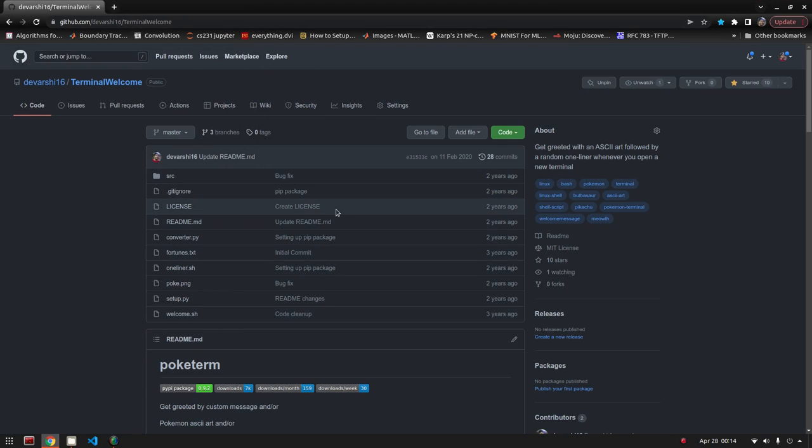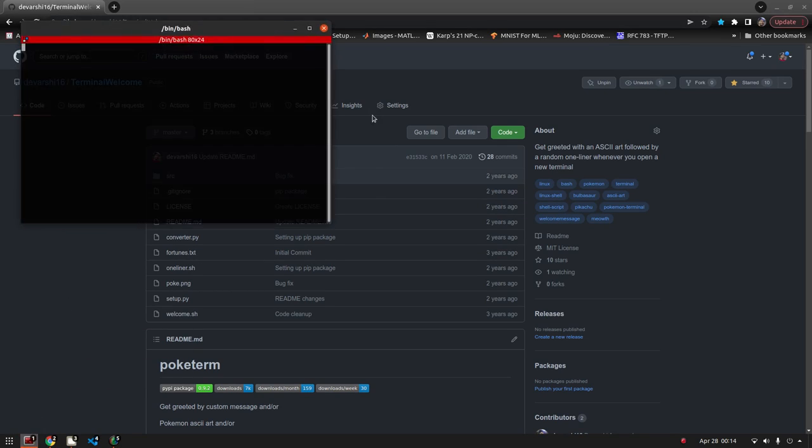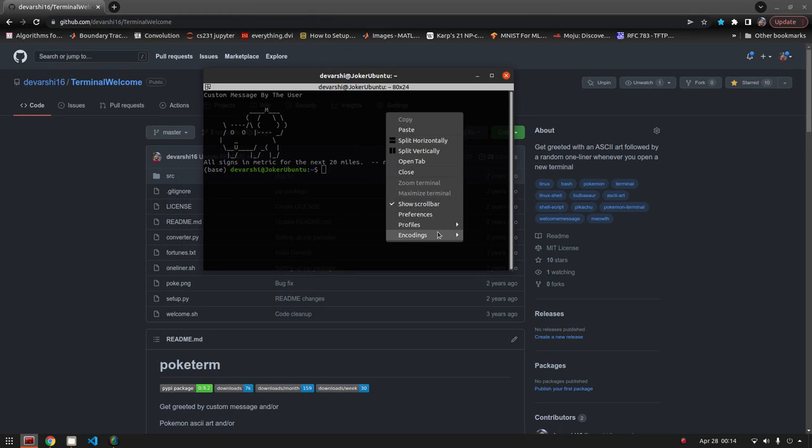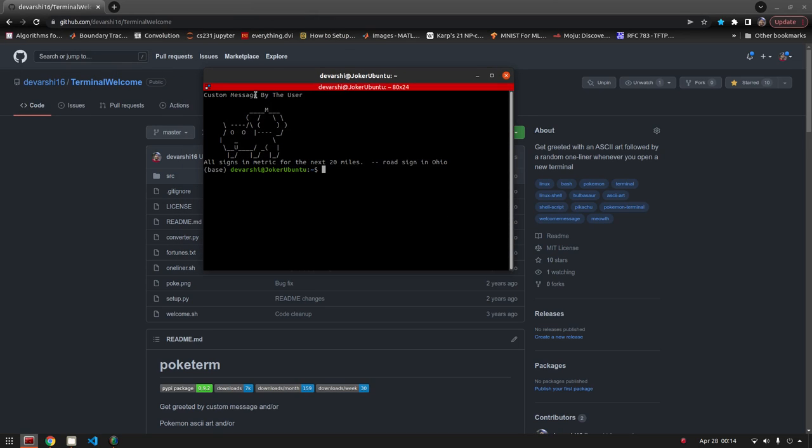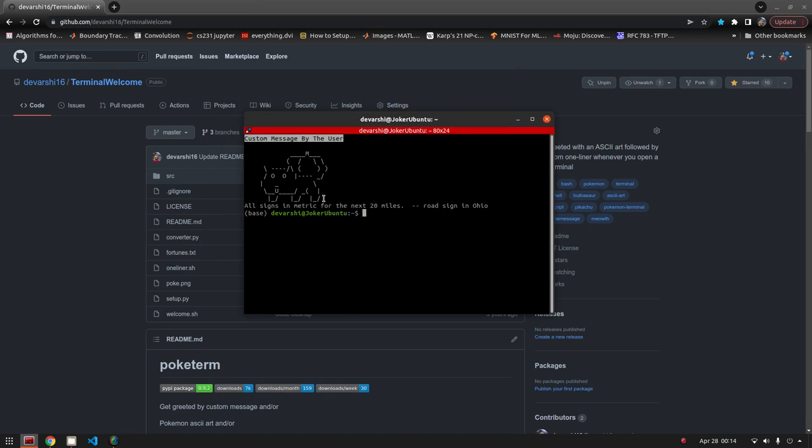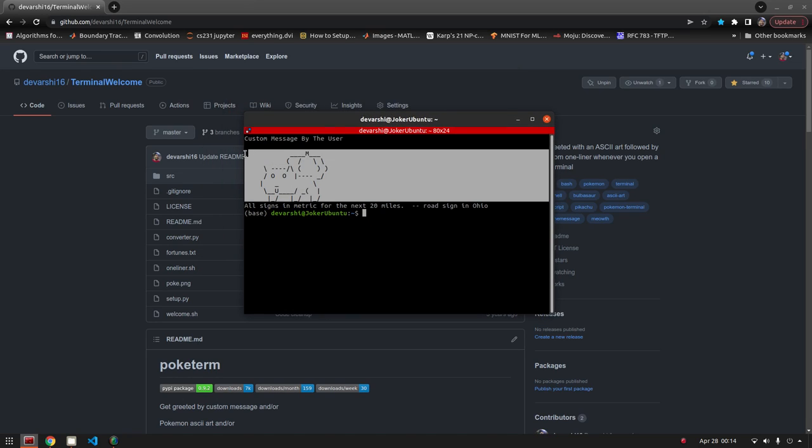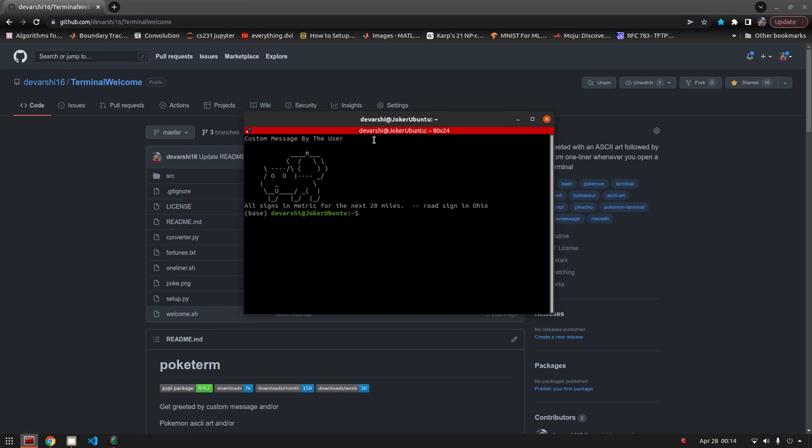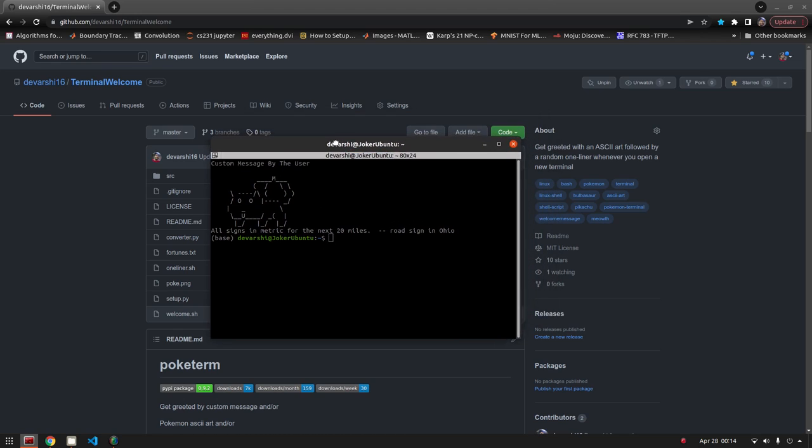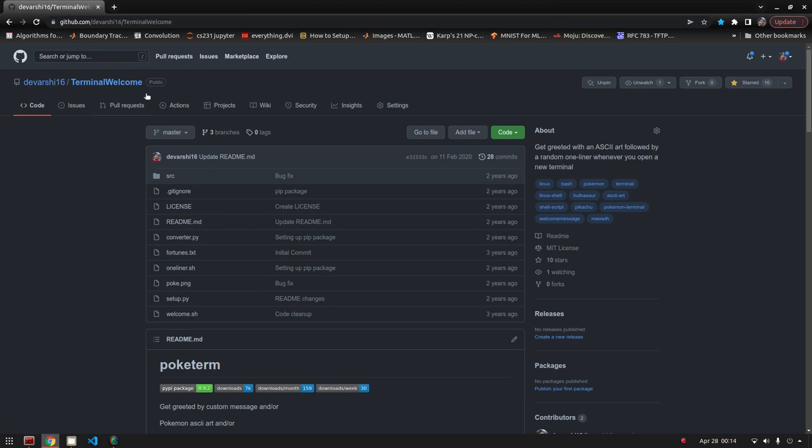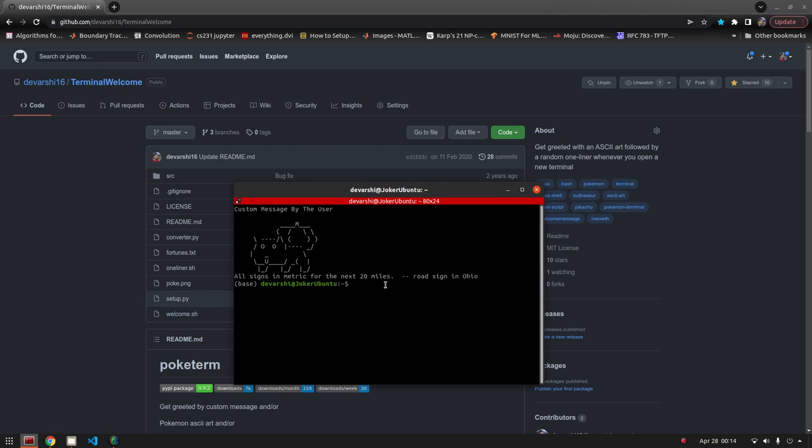Say you want to display a custom message when you open your terminal with ASCII art and a random one-liner, or a combination of these three or none. You can use this repository terminal welcome, or poketerm.